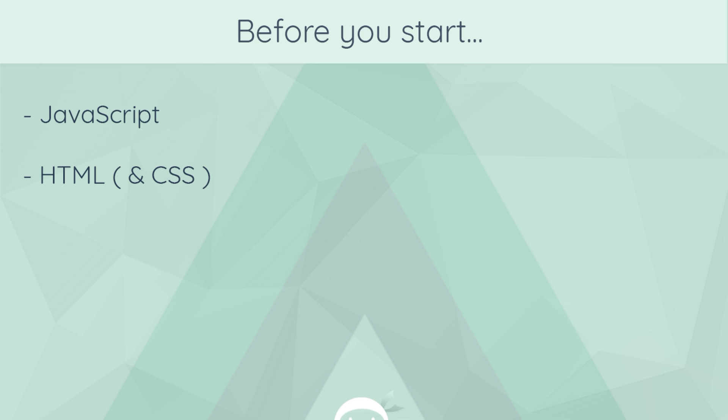Secondly, HTML and maybe CSS. We're going to use both of these quite a lot in this series as well. And again, I've got a series on both HTML and CSS. The links are also going to be down below.